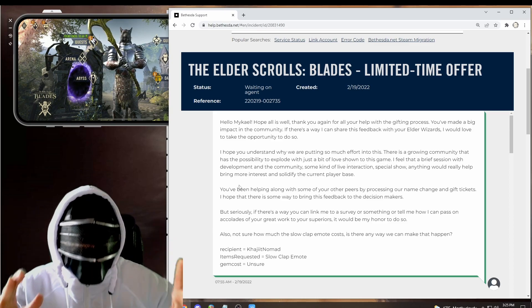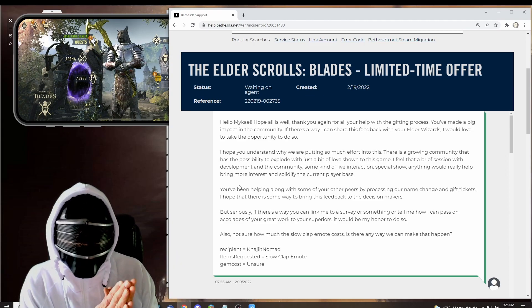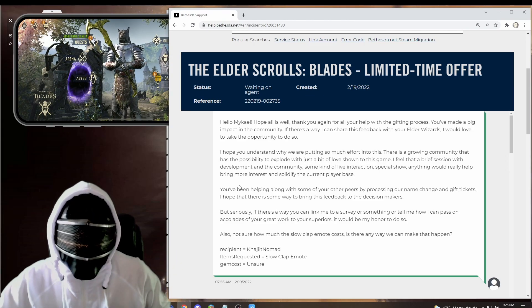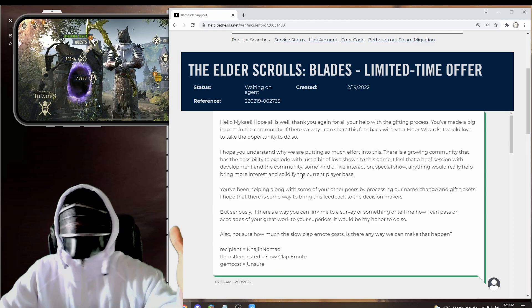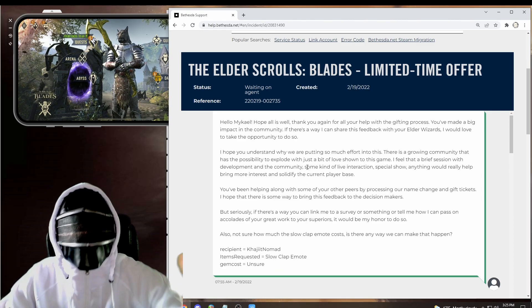But what about the slow clap emote? The most underrated and unused emote. Why? Because a lot of us missed it. A lot of us didn't get to pick it up that first time we were leveling up. I have good news, friends. That is what I asked for. And here's what happened. I reached out to our friend Mikhail.